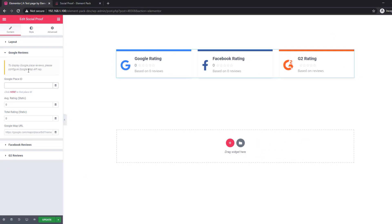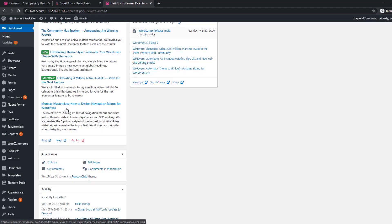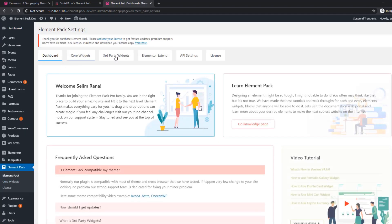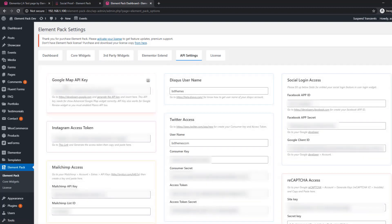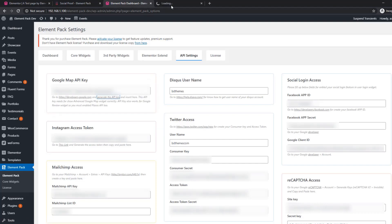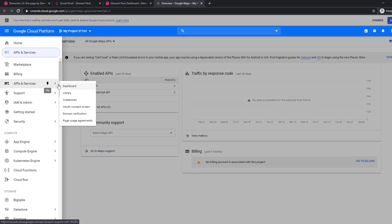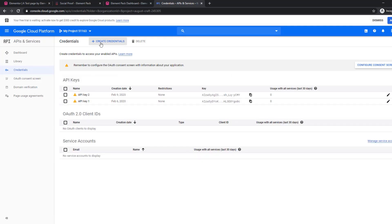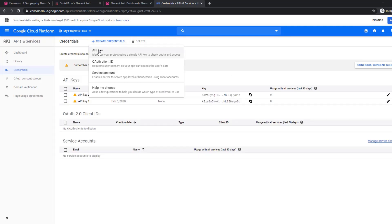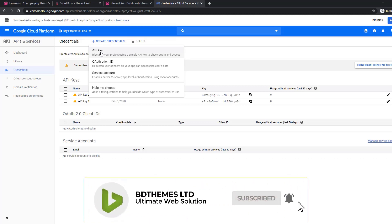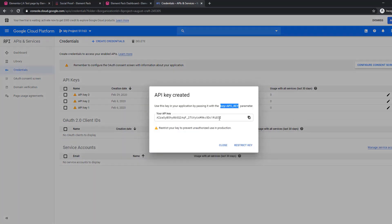Let me show you how to create a Google Map API key. To generate it, go to API settings and click on Element Pack. You will see the API setting and the Google Map API key field. If you haven't generated an API key yet, click on 'Generate the API key.' It will take you to the Google Cloud Platform page. Click on the navigation menu, go to APIs and Services, then to Credentials, and click on 'Create Credentials.' If you see the API key generate option, just click it.